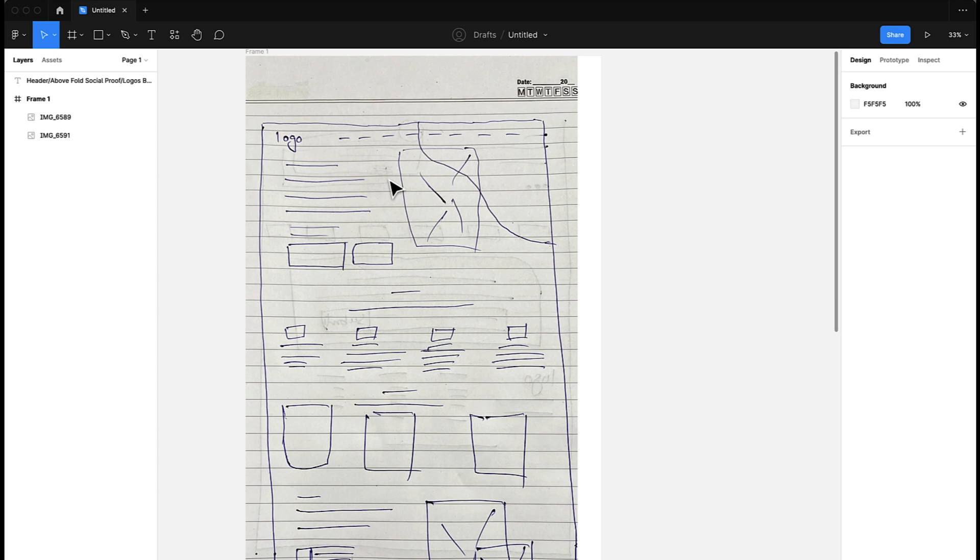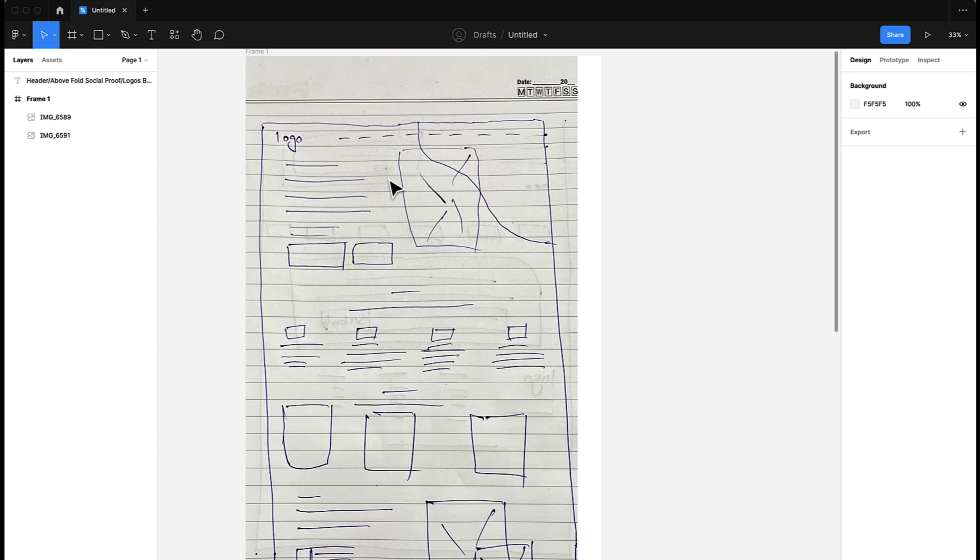draft before you start implementing in Figma or any other design tools. And one more helpful thing: when you're creating a draft like this on your paper, you can get this approved from your client, because you can just tell the client 'this is what I have in mind for the